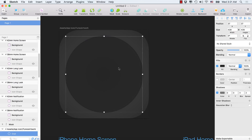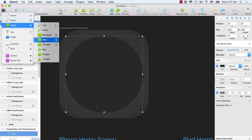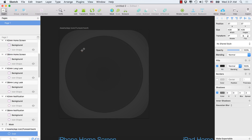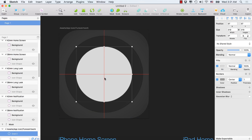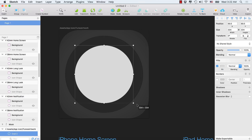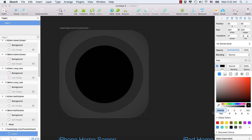Again, select the Oval shape, hold down the Shift key from the keyboard and draw a shape. Place it in the center, turn off the border, and increase it a little bit. Fill it with a total black color.